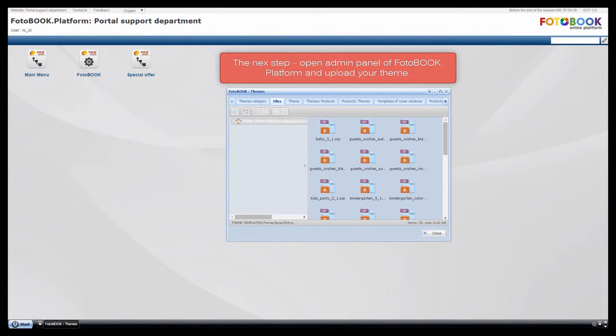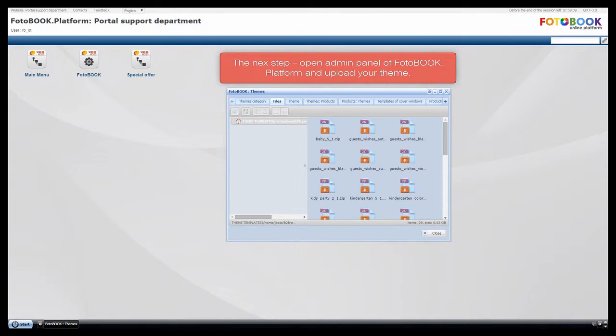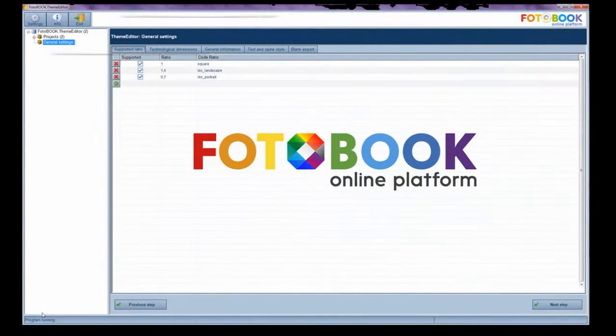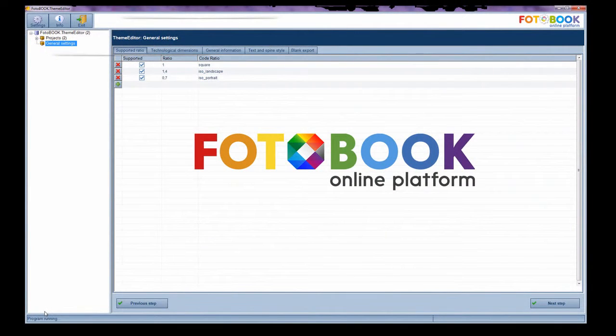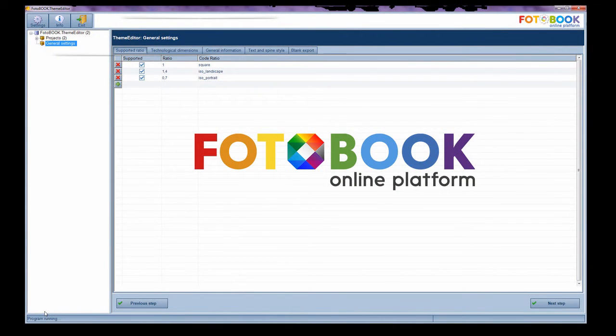The next step: open admin panel of photobook.platform and upload your theme. Thank you. Go to our site Photo.web100.com.